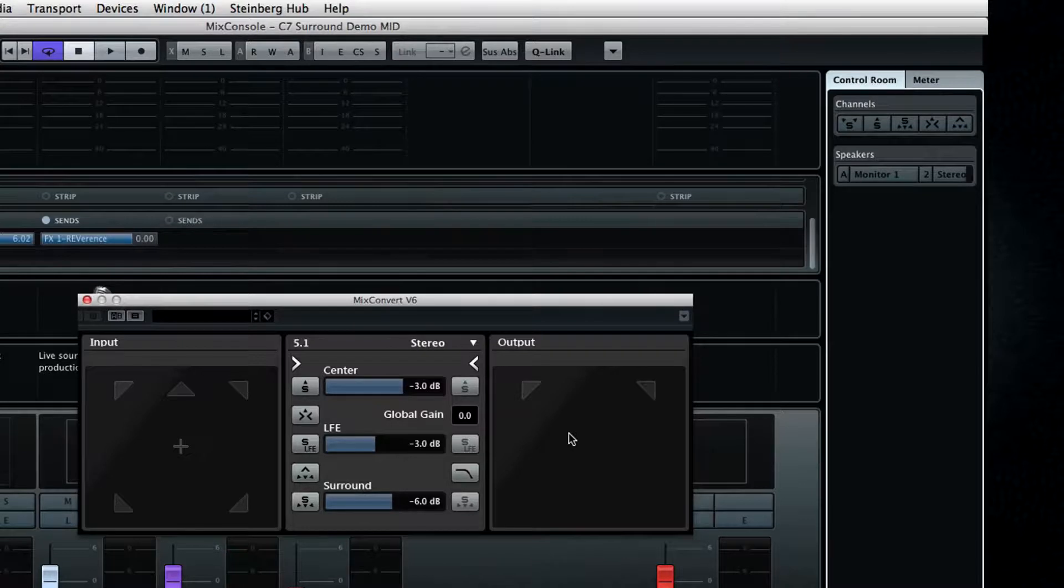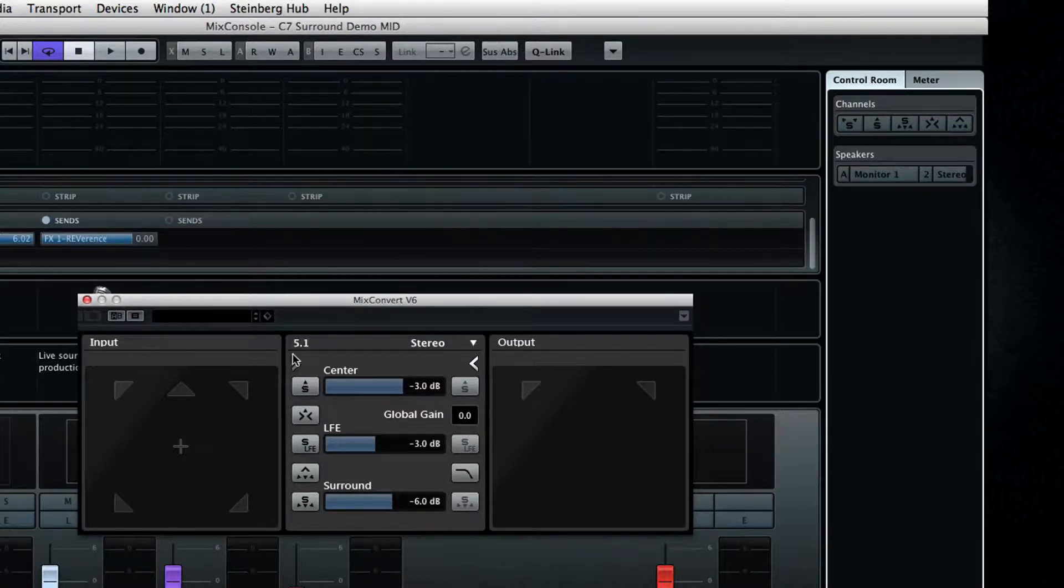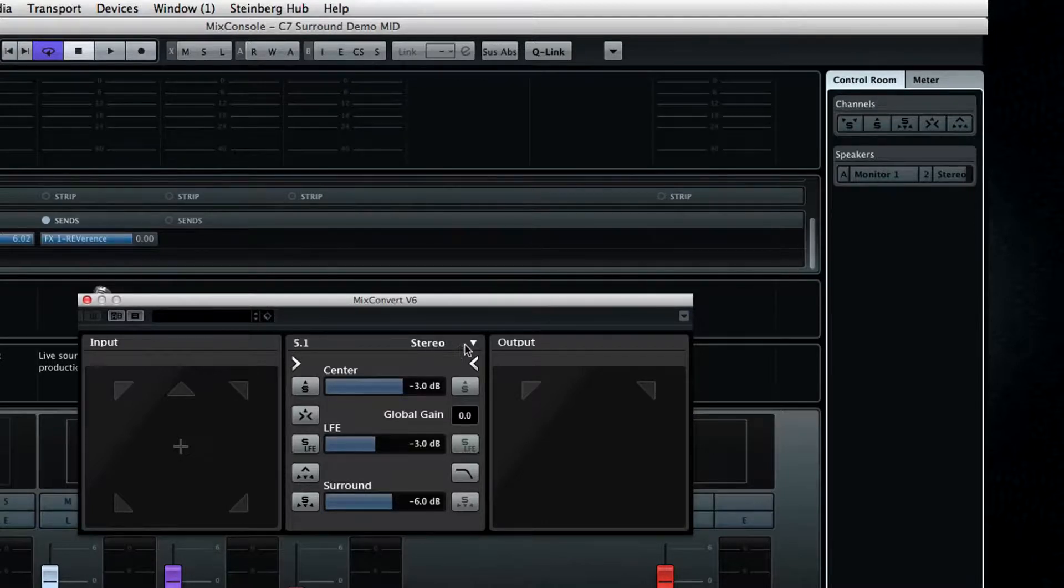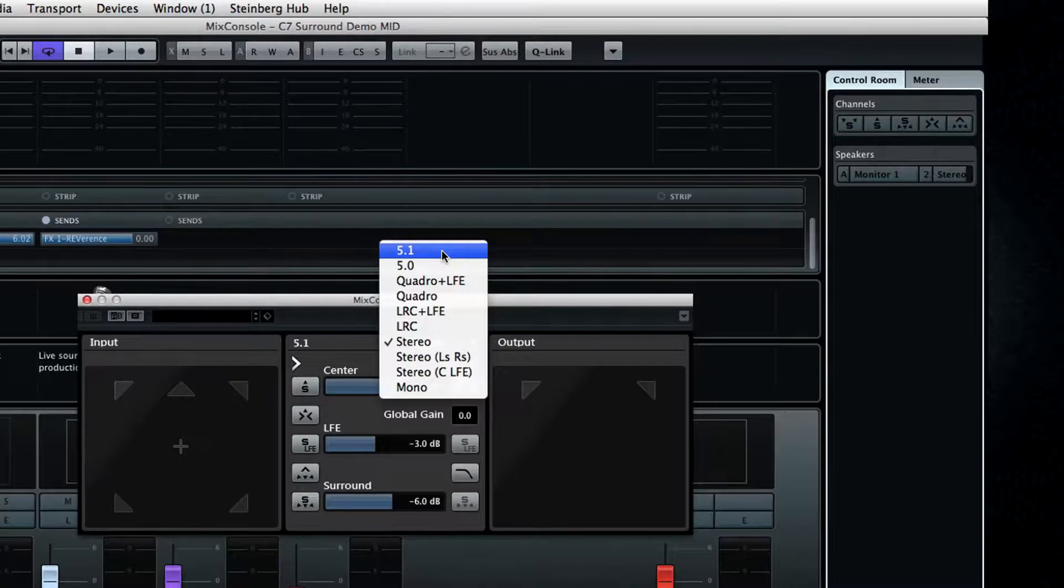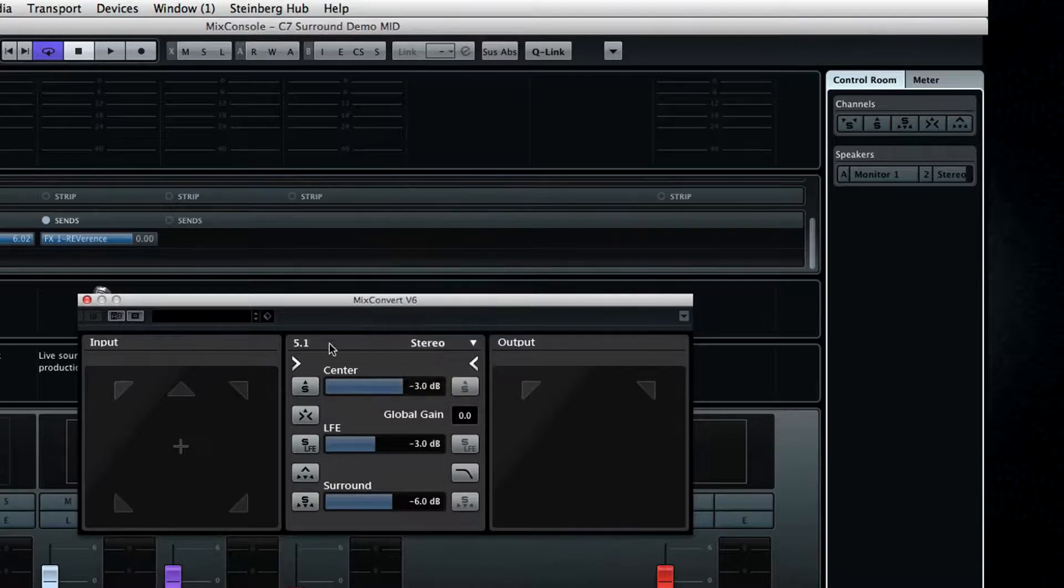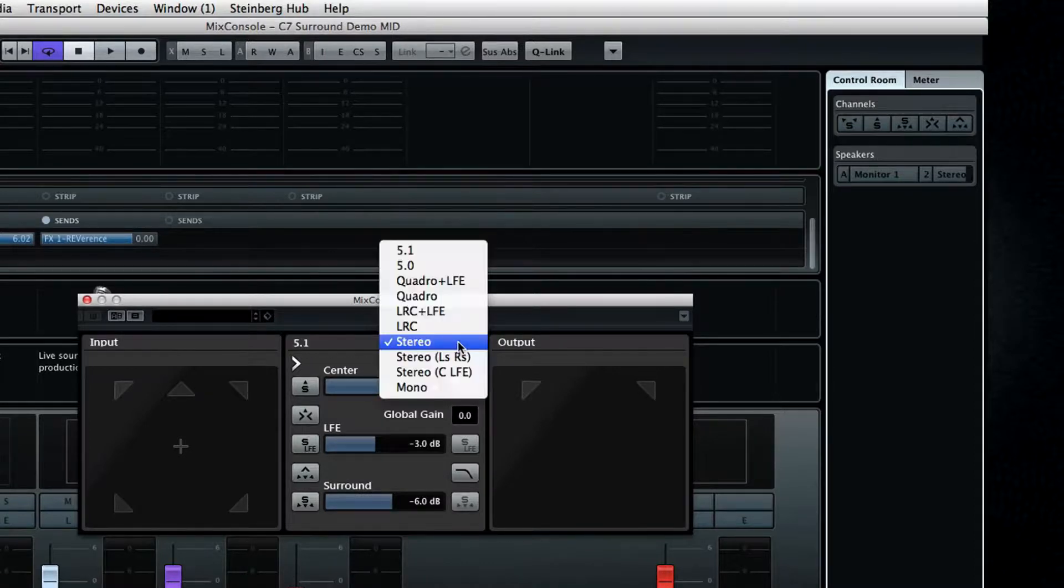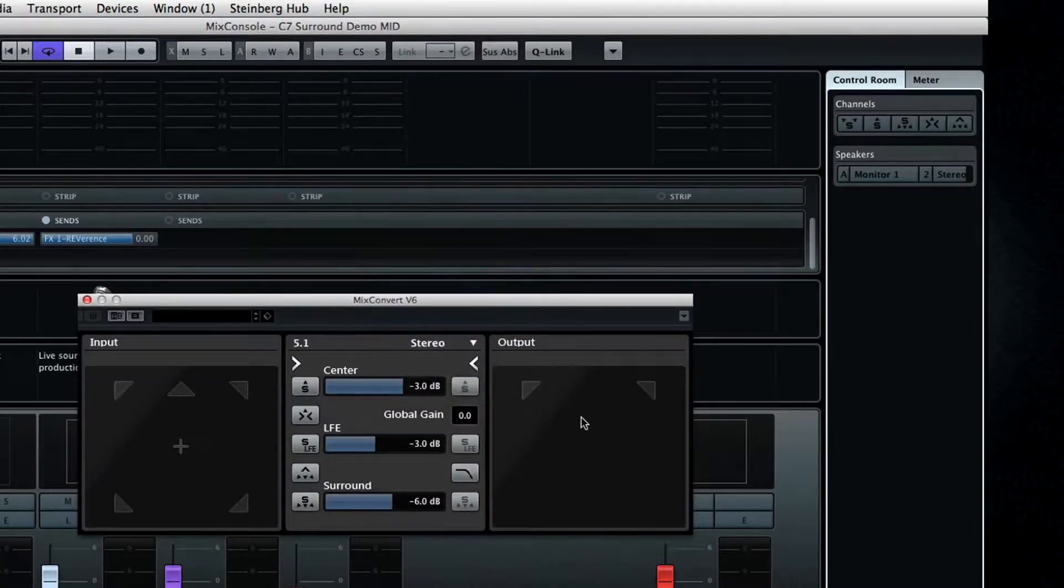Just like a traditional mixdown session, this requires some artistic input to get the mix to sound right. And just to be clear, if you have a 5.1 project but you're outputting to a 5.1 file, you do not need Mixconvert at all. You only use Mixconvert when your output format has fewer channels than your project. So 5.1 to stereo or stereo to mono and so forth.